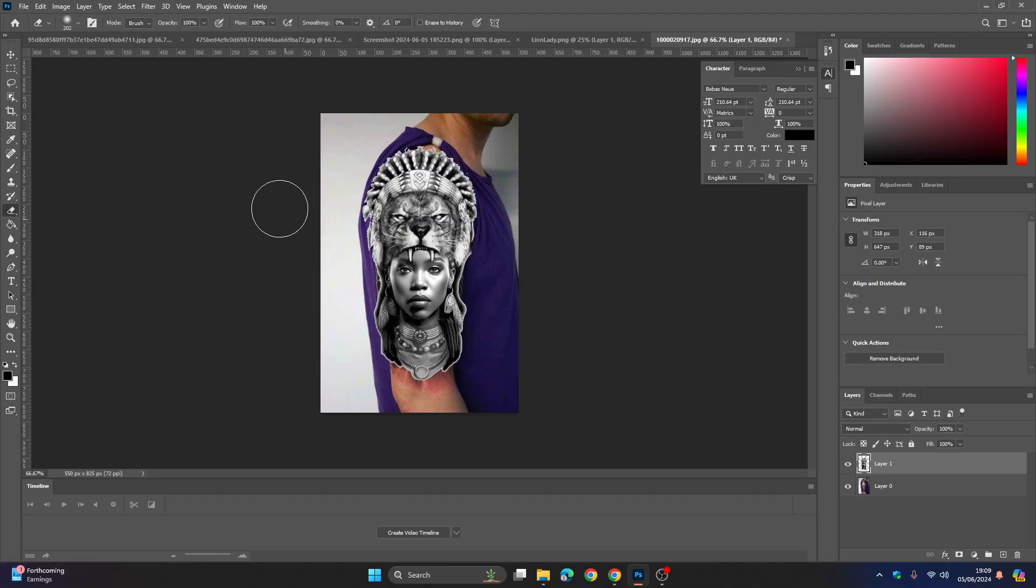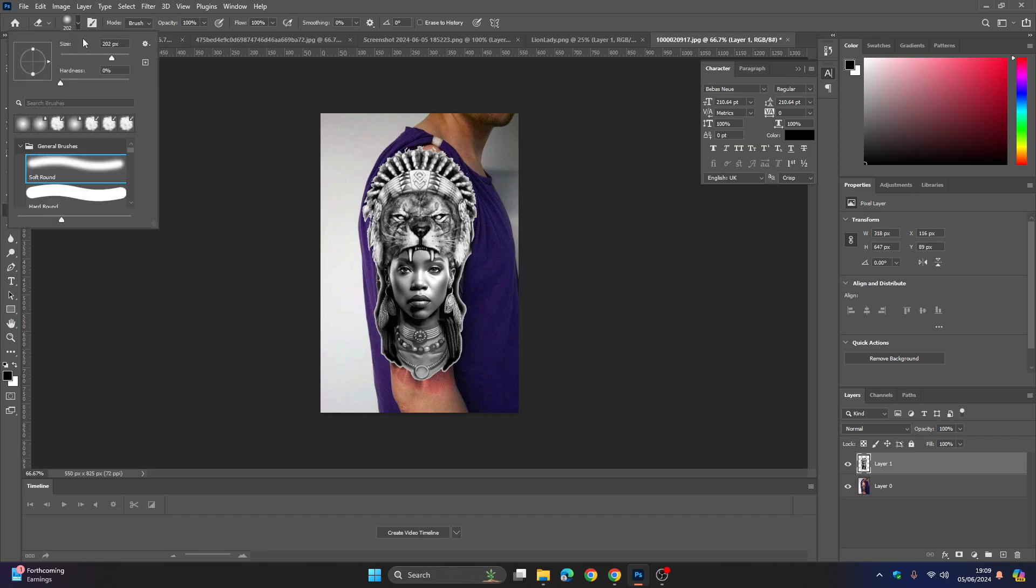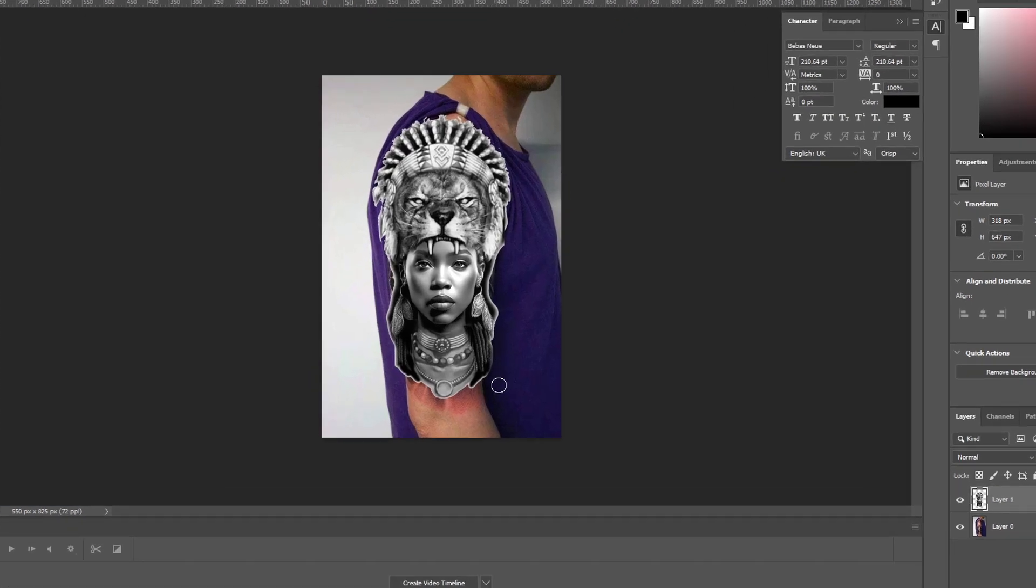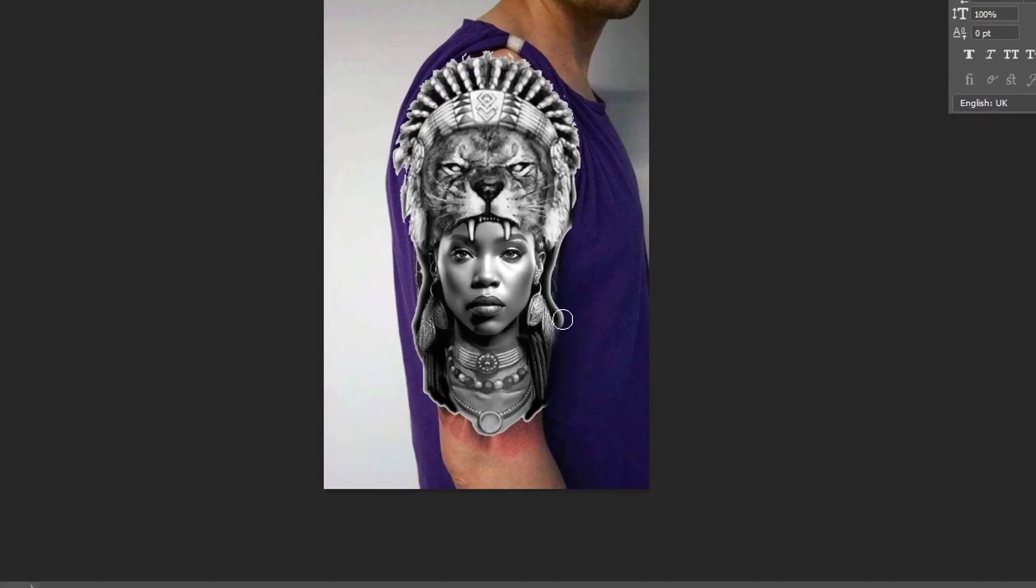Also just want to make sure you're making the background black and grey as well. So there you go, that is a fantastic upper arm tattoo design if I say so myself.